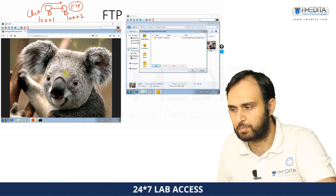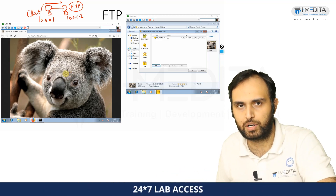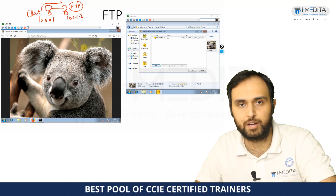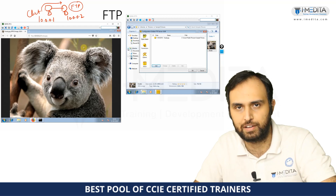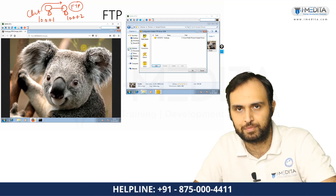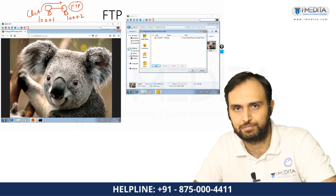So that gives you a basic idea about FTP and also a basic idea about how to set up an FTP server. It's not that difficult. Thank you. Thanks for watching.